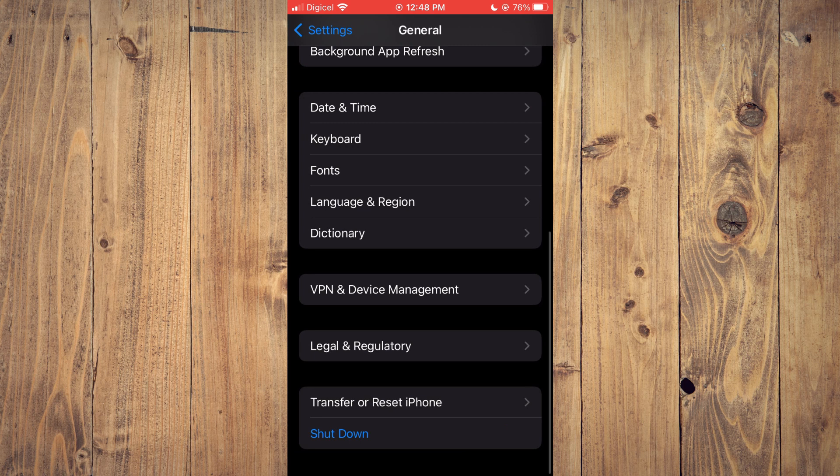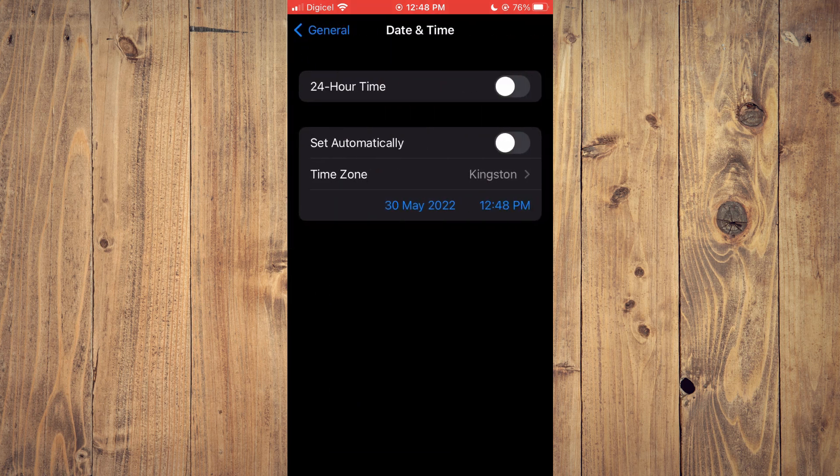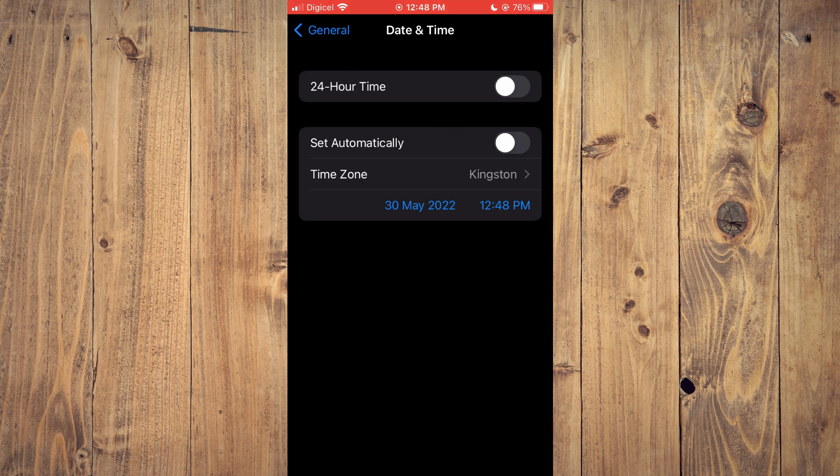Also you could check the date and time, as you want to ensure that the date and time is correct, as sometimes that does affect it.